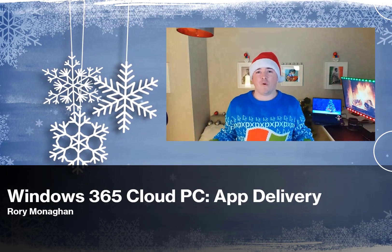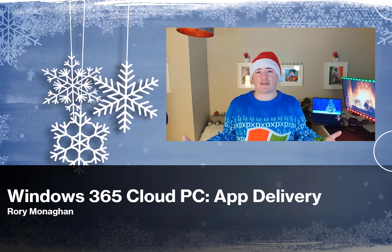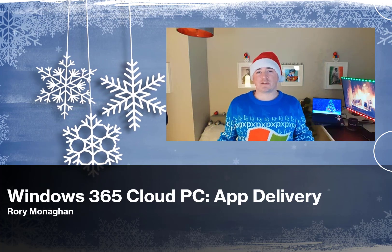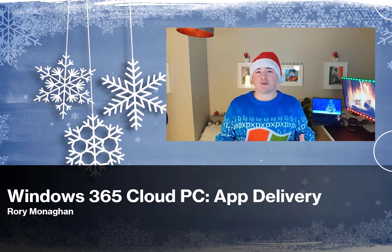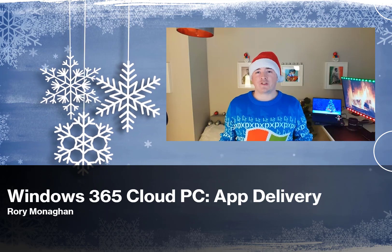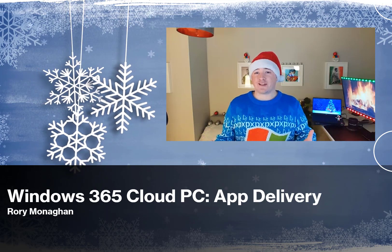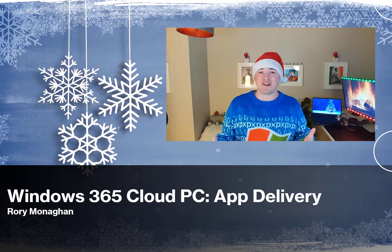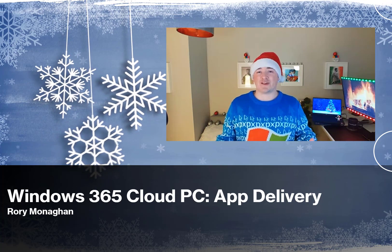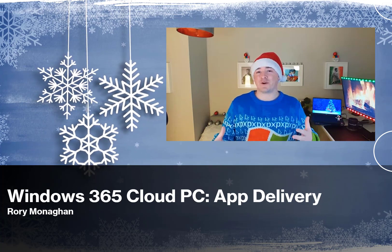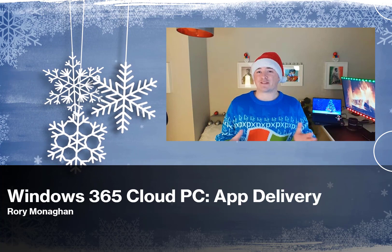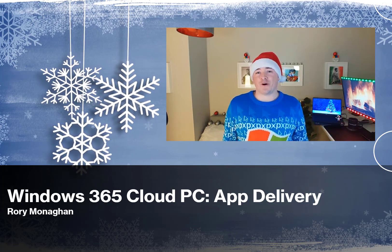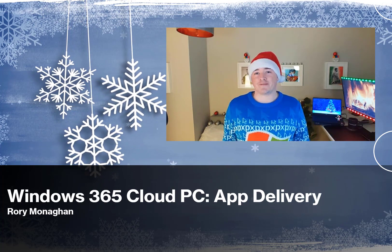Hey everybody, and welcome to my Festive Tech Calendar session. My session today is going to be on app delivery for cloud PC. So without further ado, here's that session. Rather than subject you to seeing my face throughout the session, I figured I was just going to do this intro and then simply have my slides and my demos. I hope you all enjoy, and happy holidays.